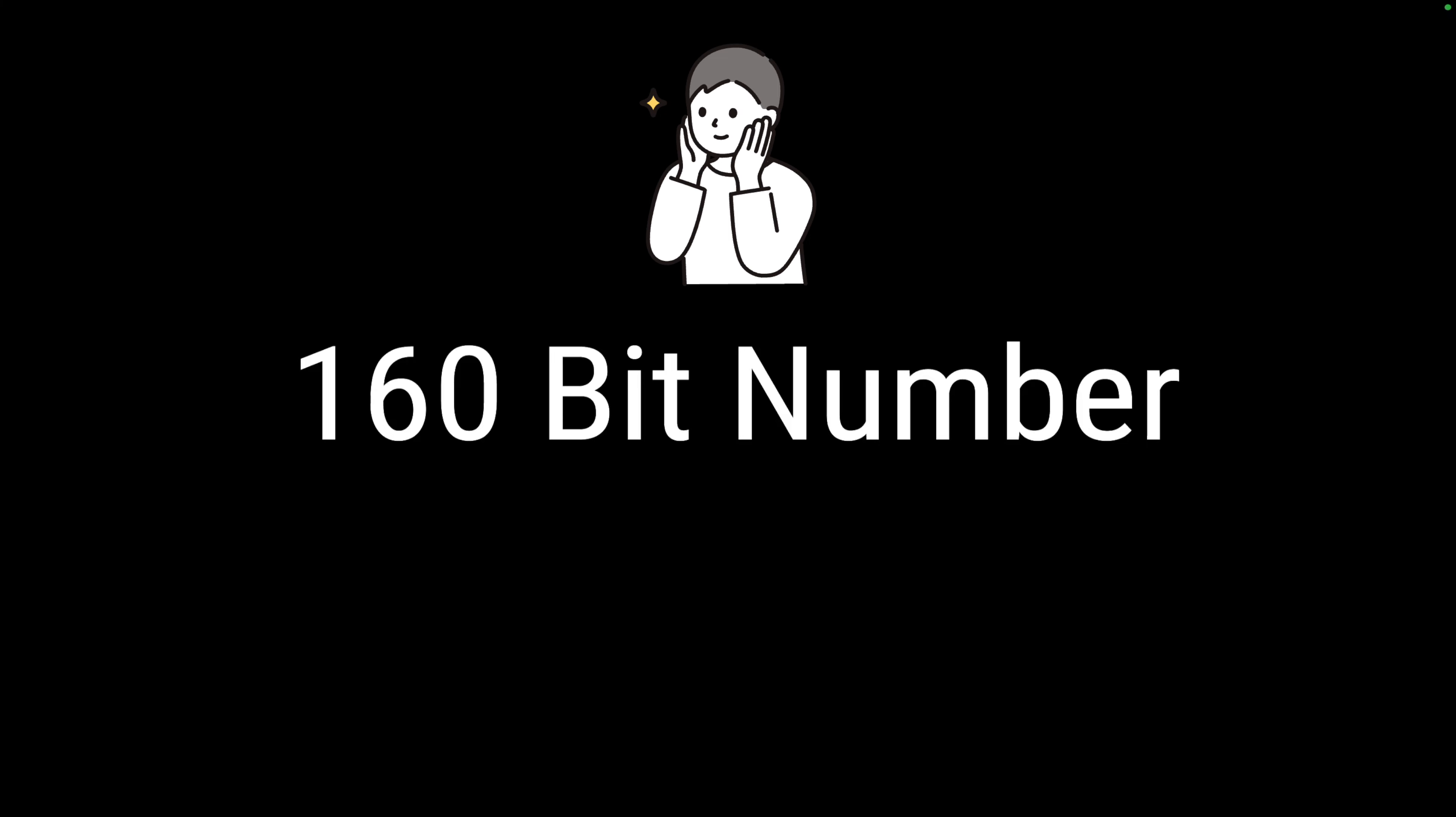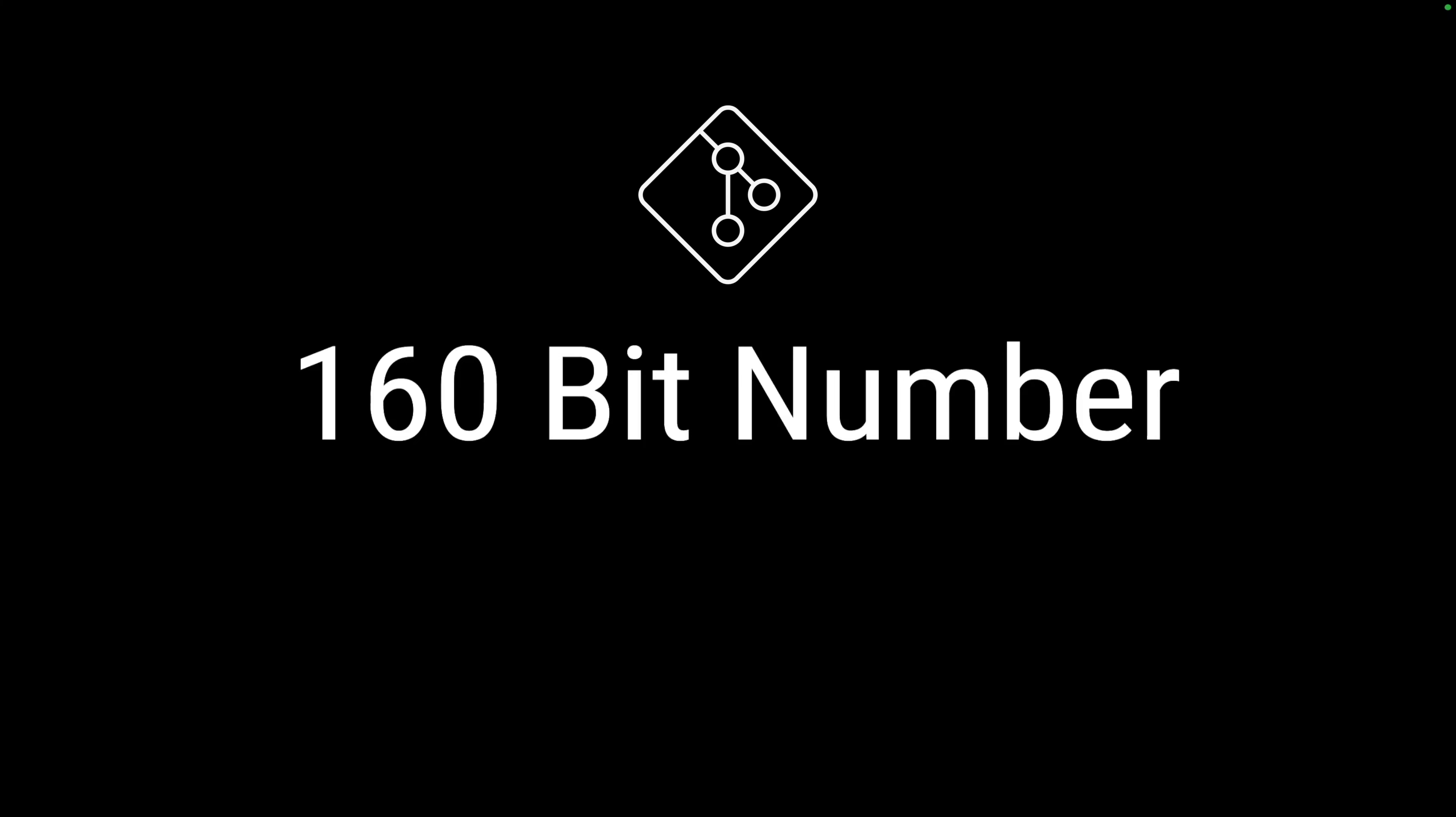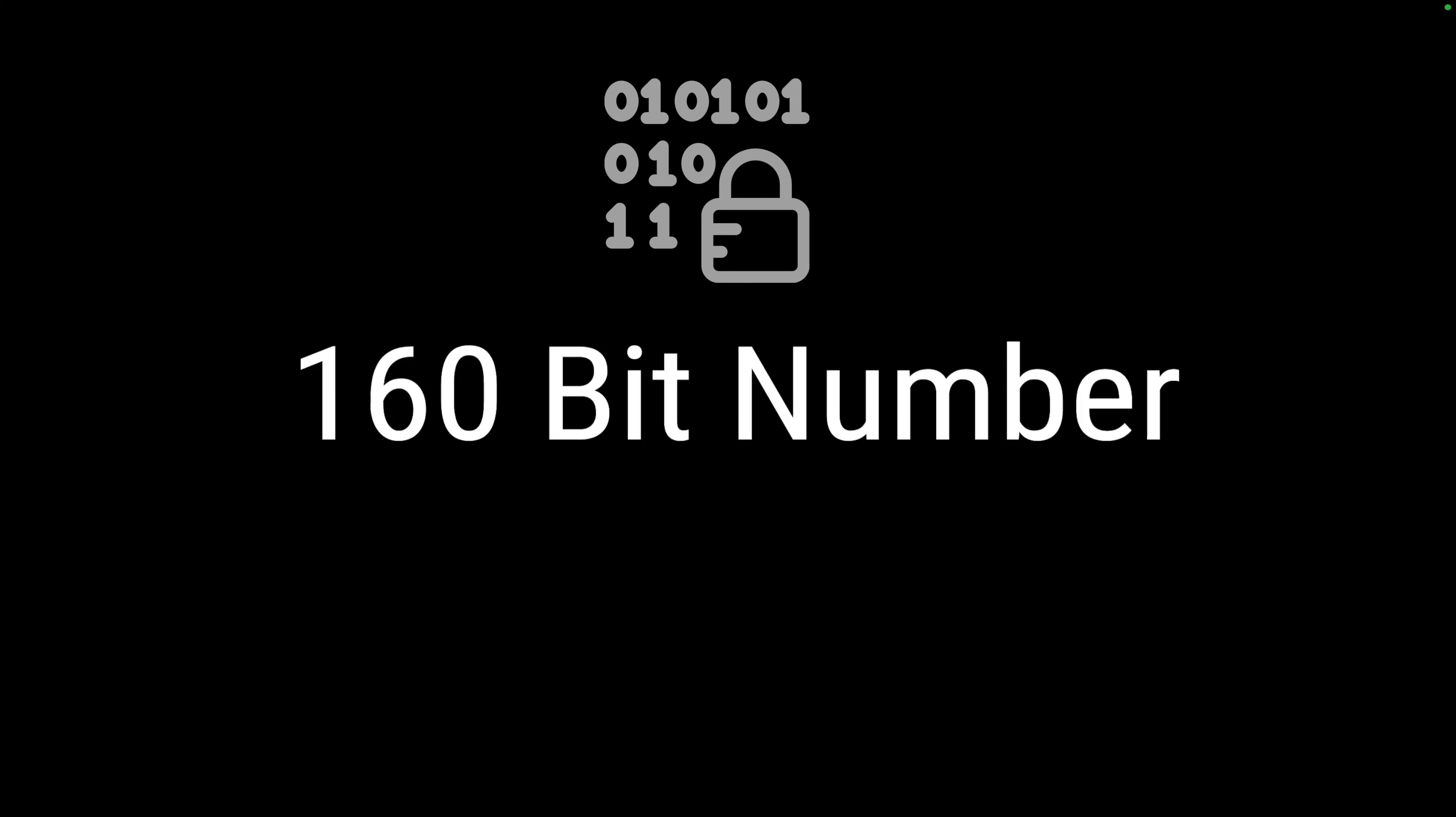Have you ever wondered how big a 160-bit number really is? Let me tell you, it is mind-blowingly huge. This number is so special that it makes our git commits very unique, and this is the reason why our passwords are sitting safe in a database. Today we'll deep dive into the incredible world of cryptographic hash functions and try to understand the sheer scale of 160-bit numbers. So let's get started.